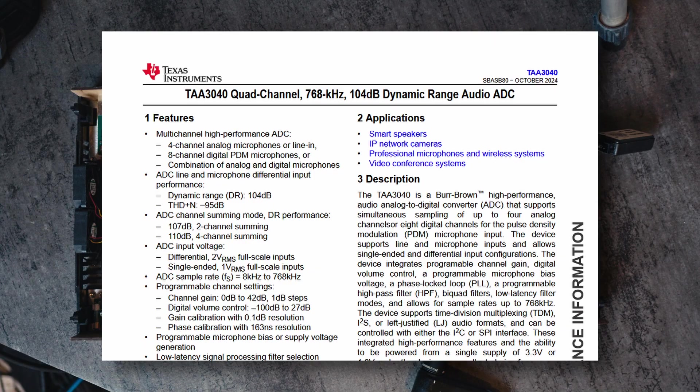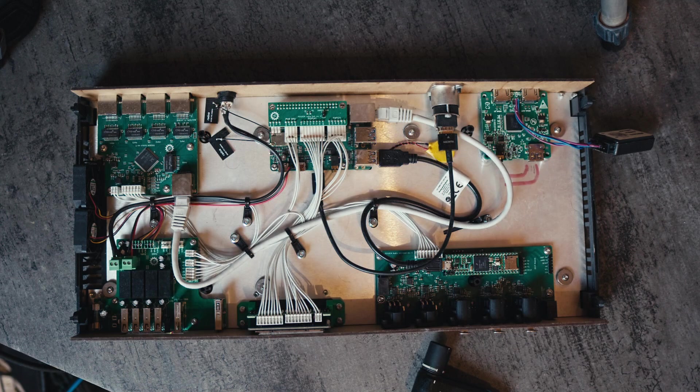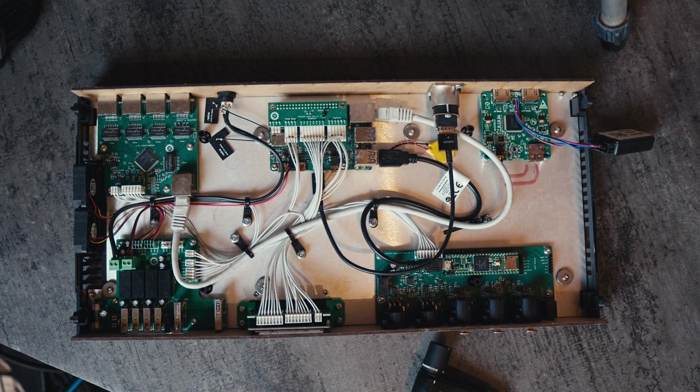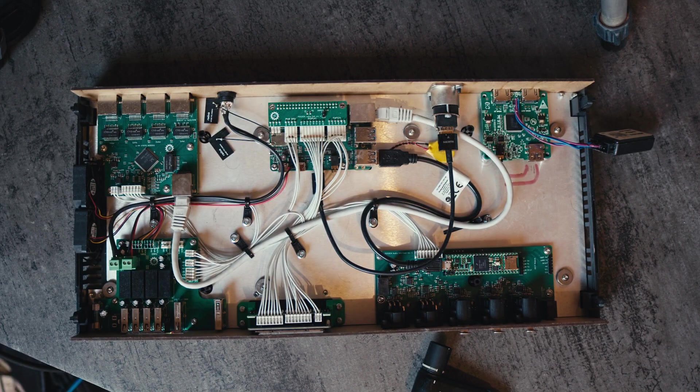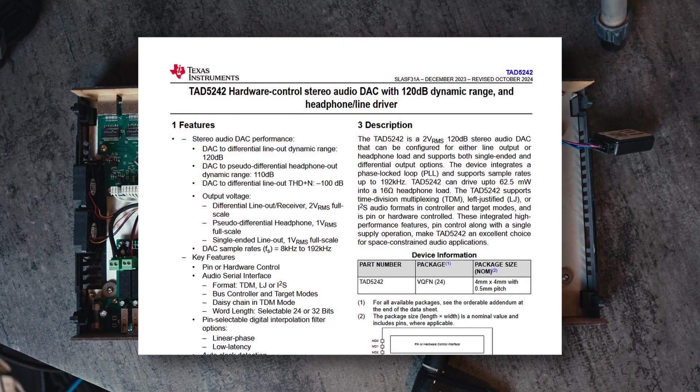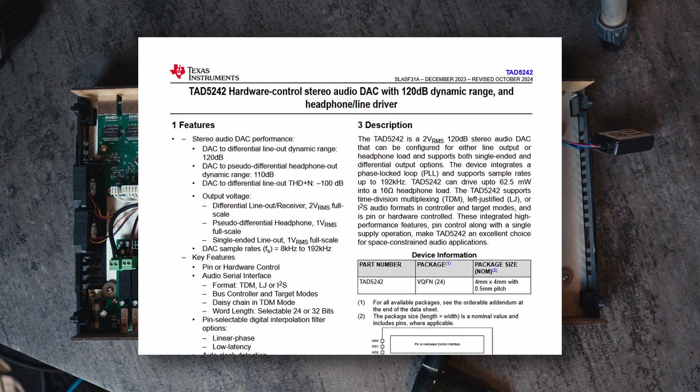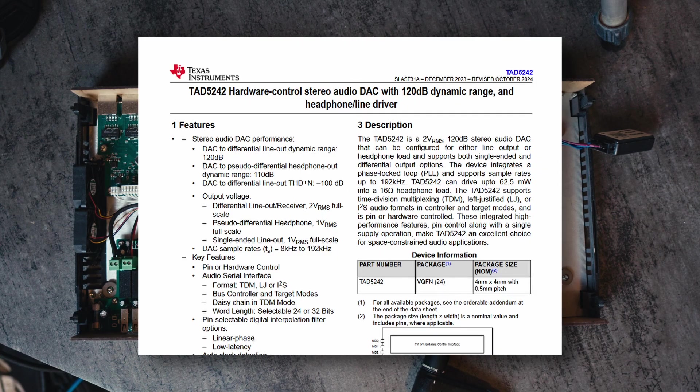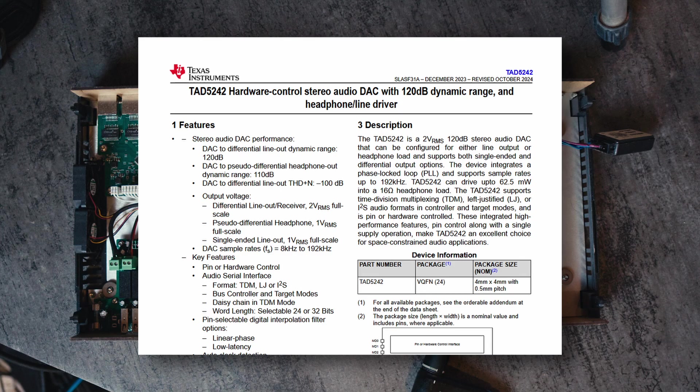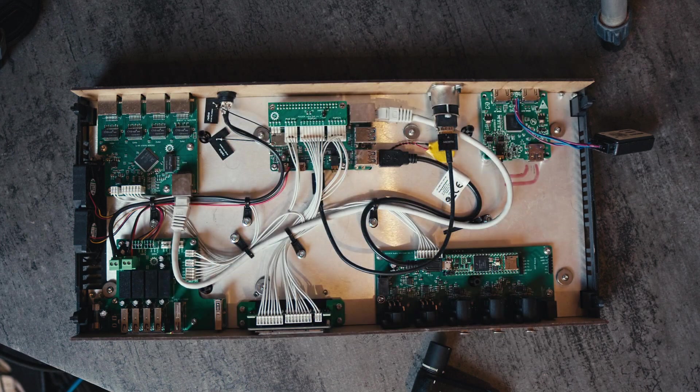The TAA3040 is a 32-bit ADC with four balanced input channels which had a TDM bus which could be easily connected to the Teensy. For output, we found the TAD5242, which is a stereo balanced 32-bit DAC chip from TI. Because it's stereo, we are using two of them. Also conveniently, this DAC chip also has a mode for driving headphones.